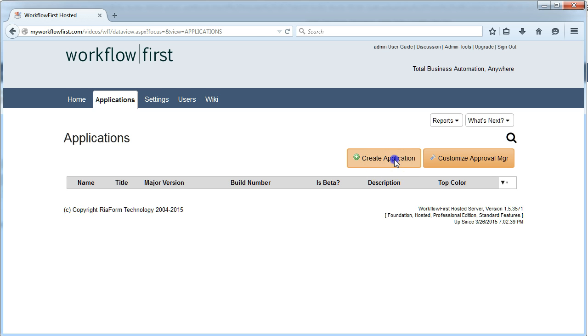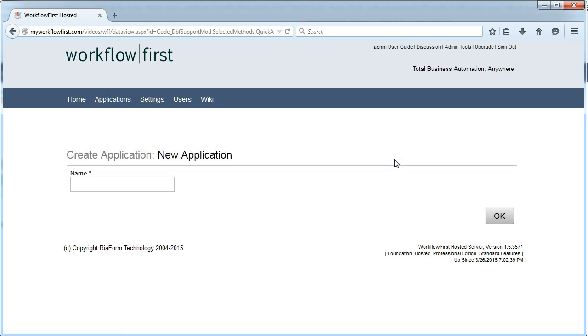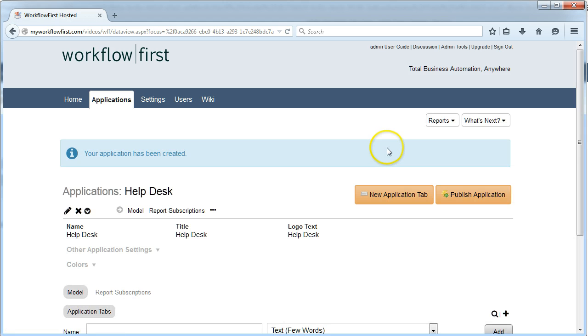To begin with, I click Create Application. I type in Help Desk as the name. This takes me to the application record.